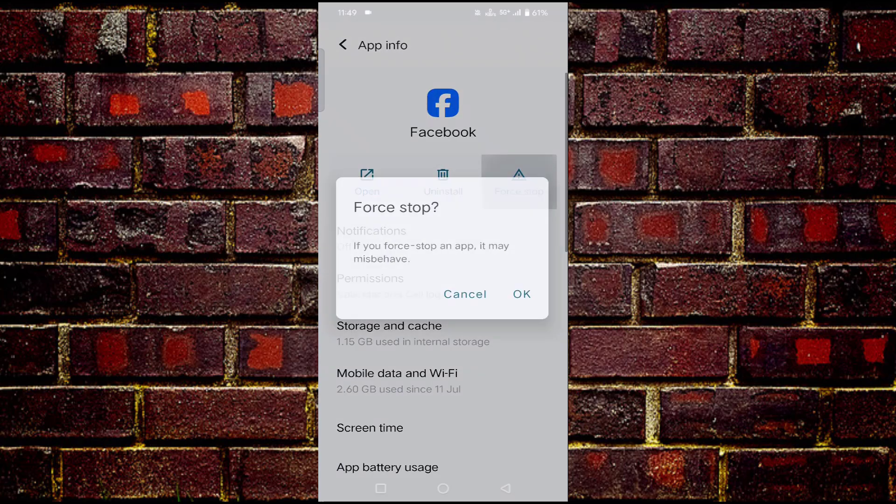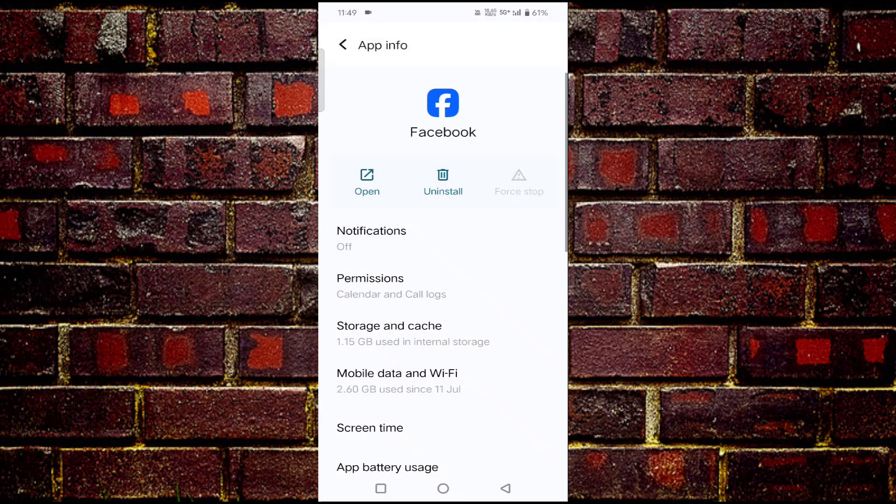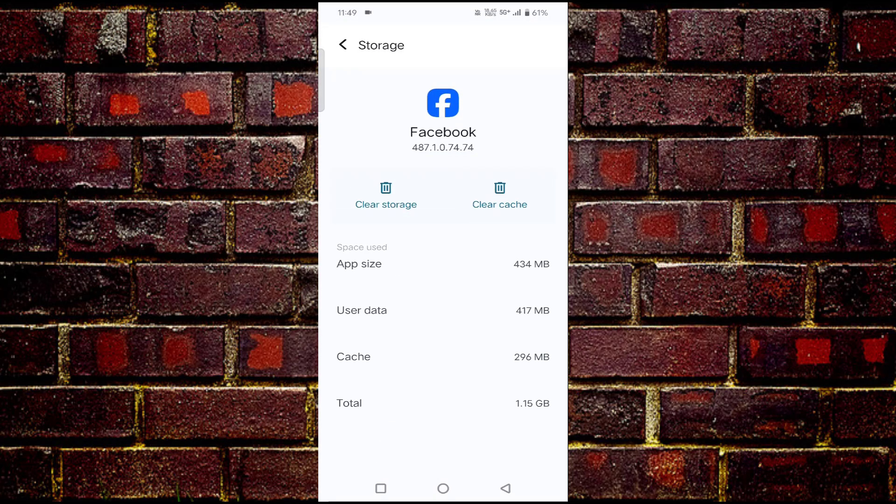First, tap on Force Stop, then tap OK. Tap on Storage and Cache, and tap on Clear Cache. Then go back.